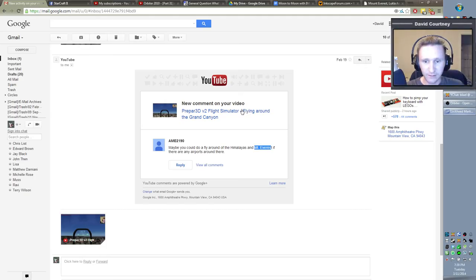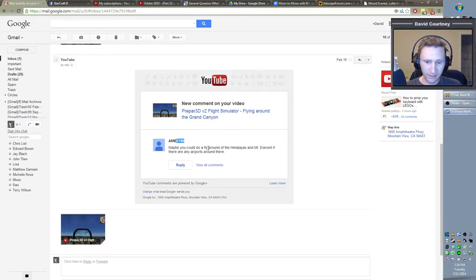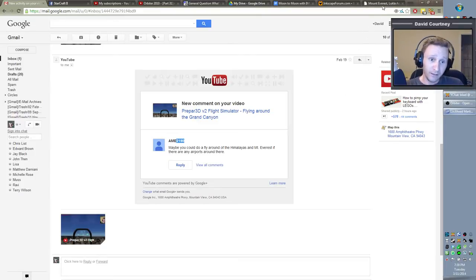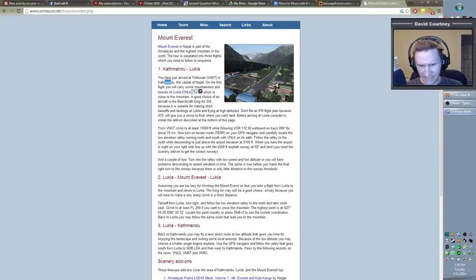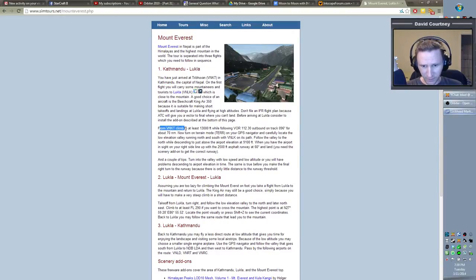We're landed near Mount Everest. This video was requested by AME 2190, who asked maybe I could do a fly-around of the Himalayas and Mount Everest. I didn't know the airports around there, so I did a Google search and found VNKT in Kathmandu, the capital of Nepal. From that airport, if we climb to at least 13,000 feet and track 96 degrees for about 70 nautical miles, we should be able to see it.